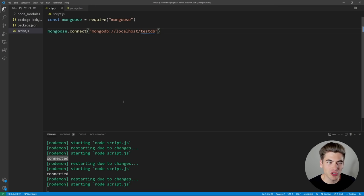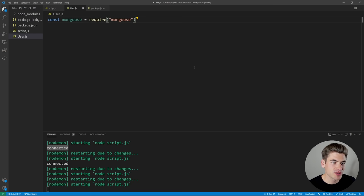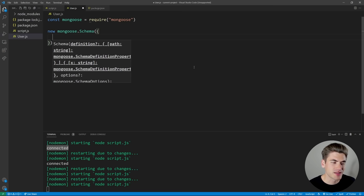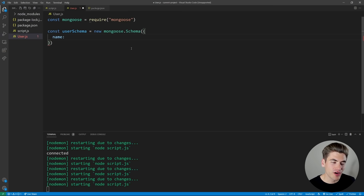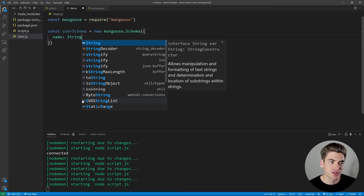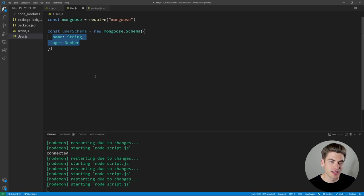To create a schema, you'll generally have a different file for each one — so let's create a user.js file. Require Mongoose and create a new schema with new mongoose.Schema(), passing it an object with key-value pairs where the key is the field name and the value is the type. For example, name is a String and age is a Number. Save this as userSchema.